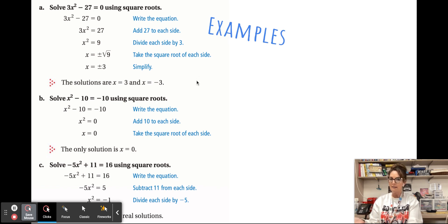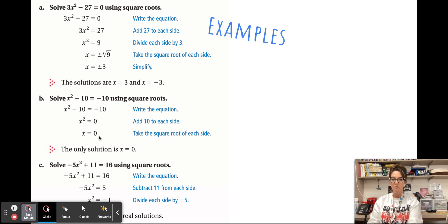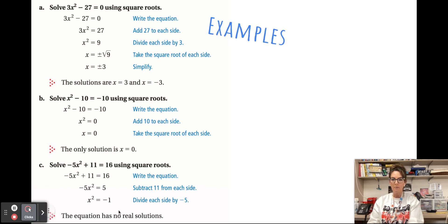So x = 3 and x = −3. Which solution applies depends on the context of the problem — if we're looking for a linear measure, we'd never use a negative value. Next, x² − 10 = −10: adding 10 gives x² = 0, so there is one solution: x = 0.